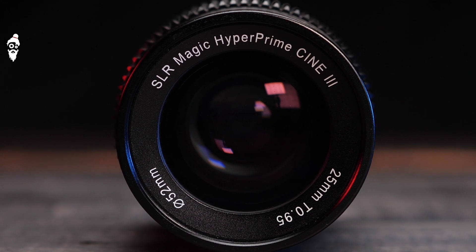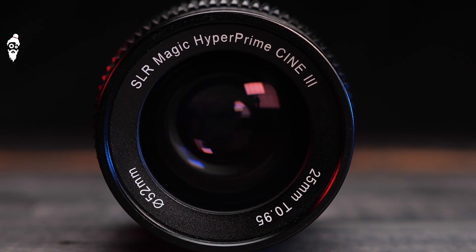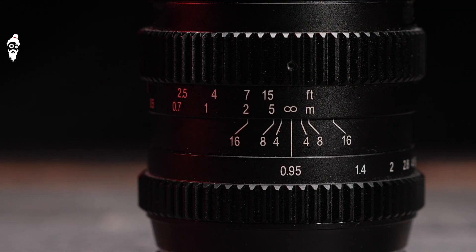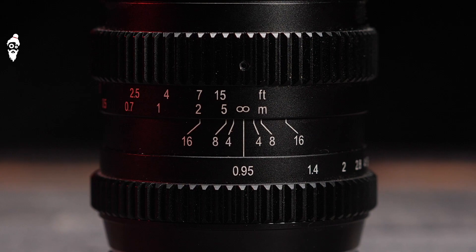The T-stops on this lens are so precise that you can change your aperture ultra smoothly. Since this is a Hypercine Prime, it is a fully manual lens. That means it has manual aperture and manual focus.